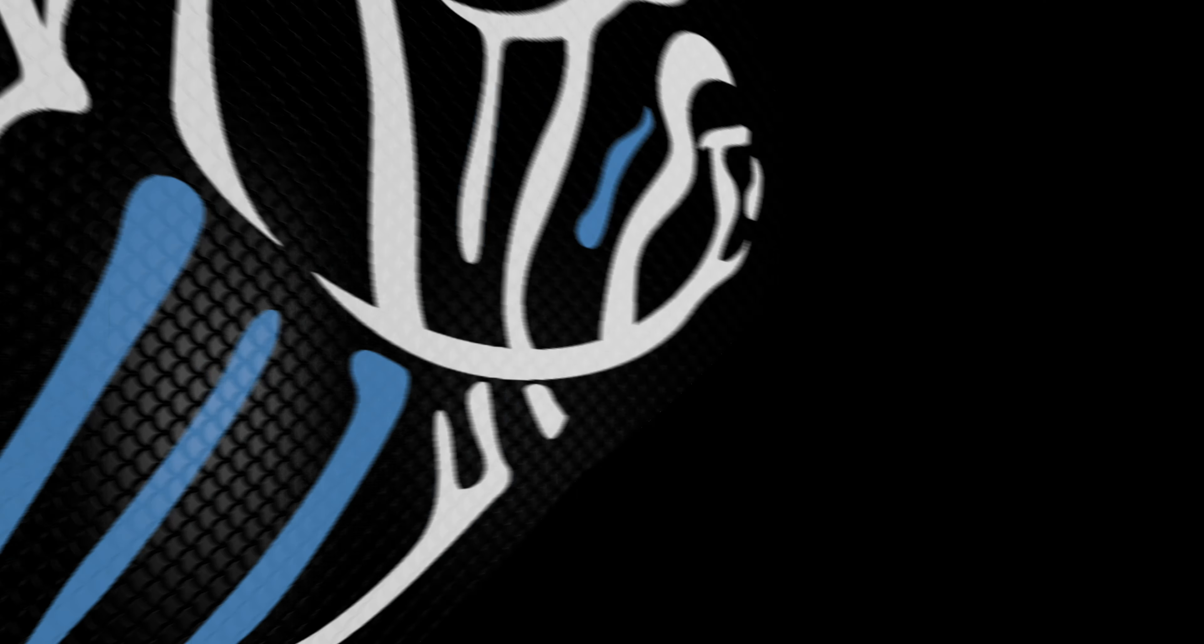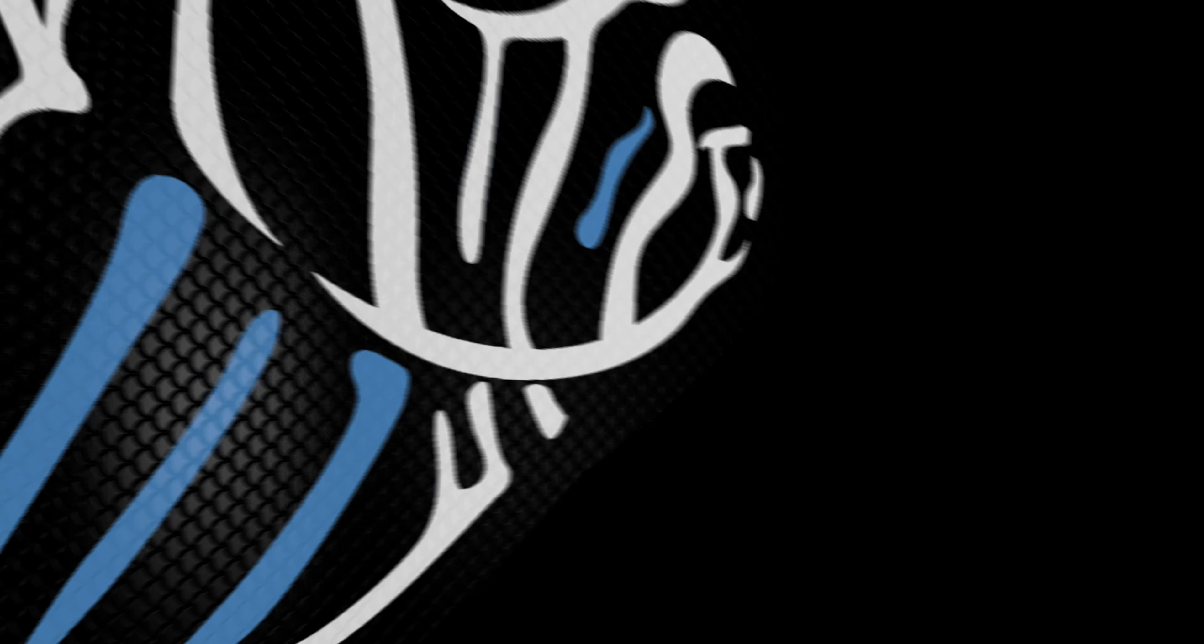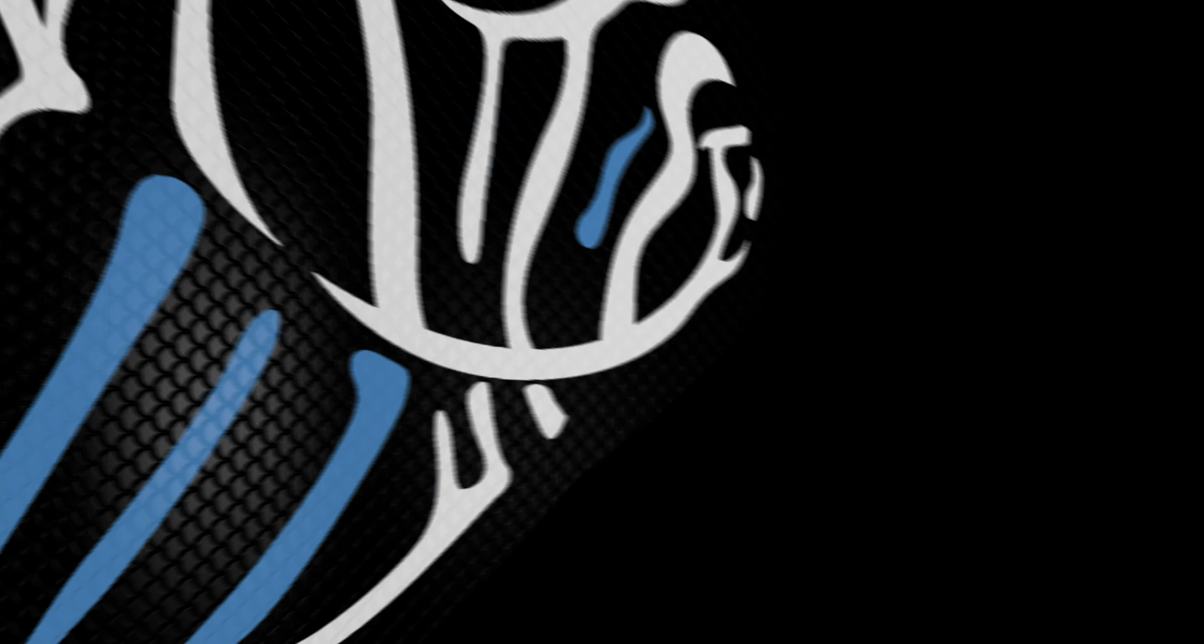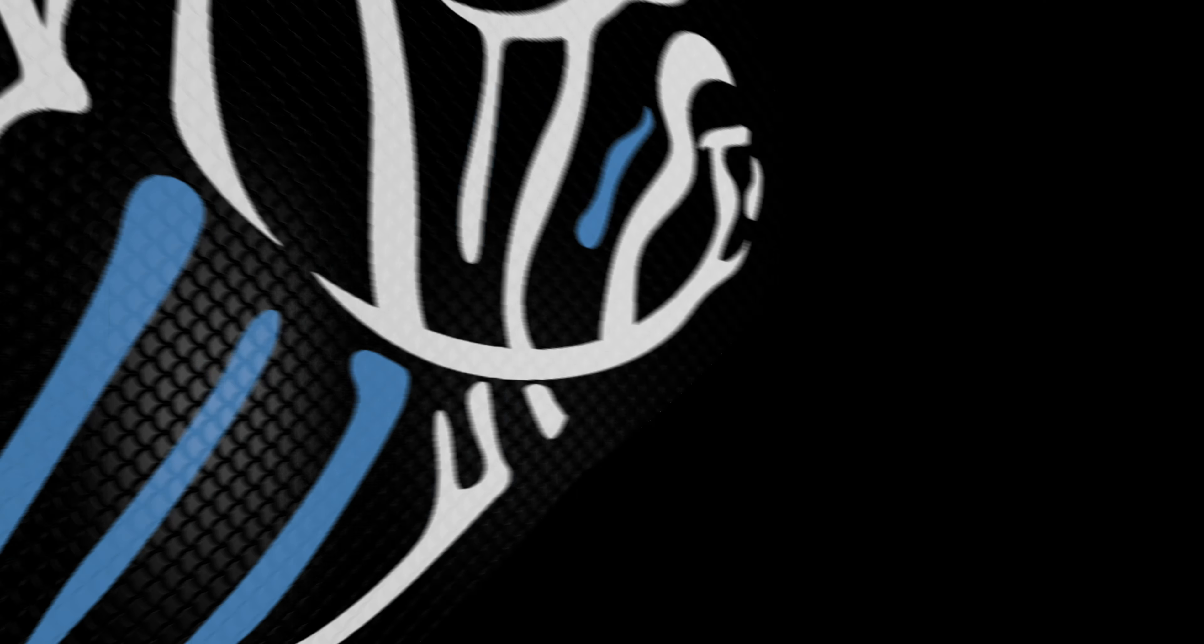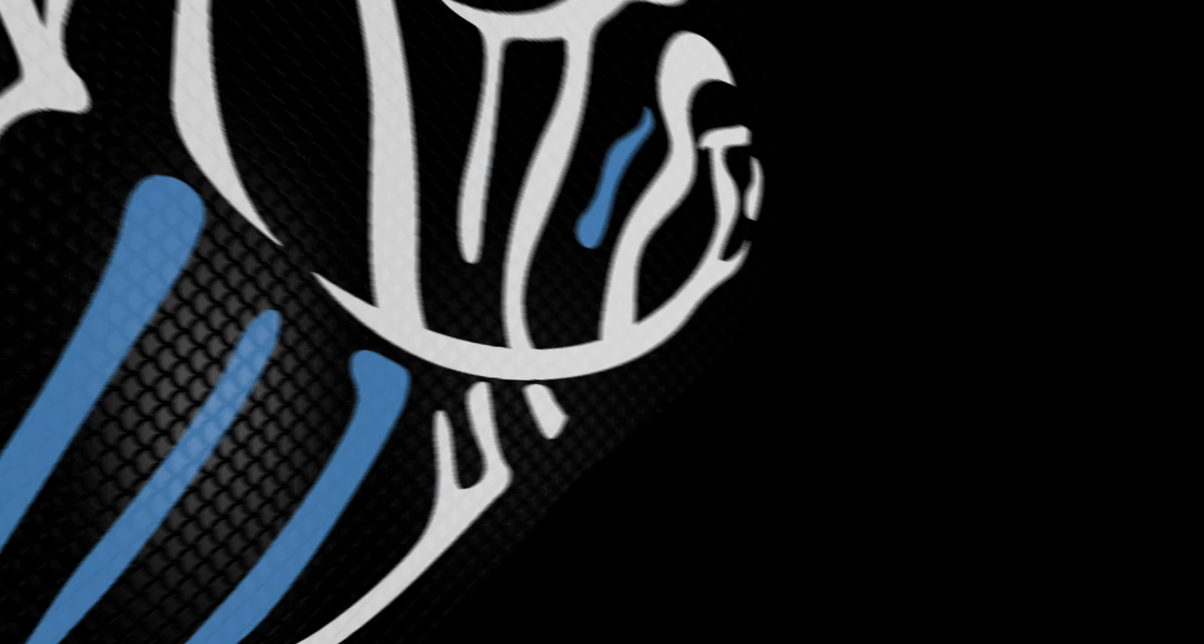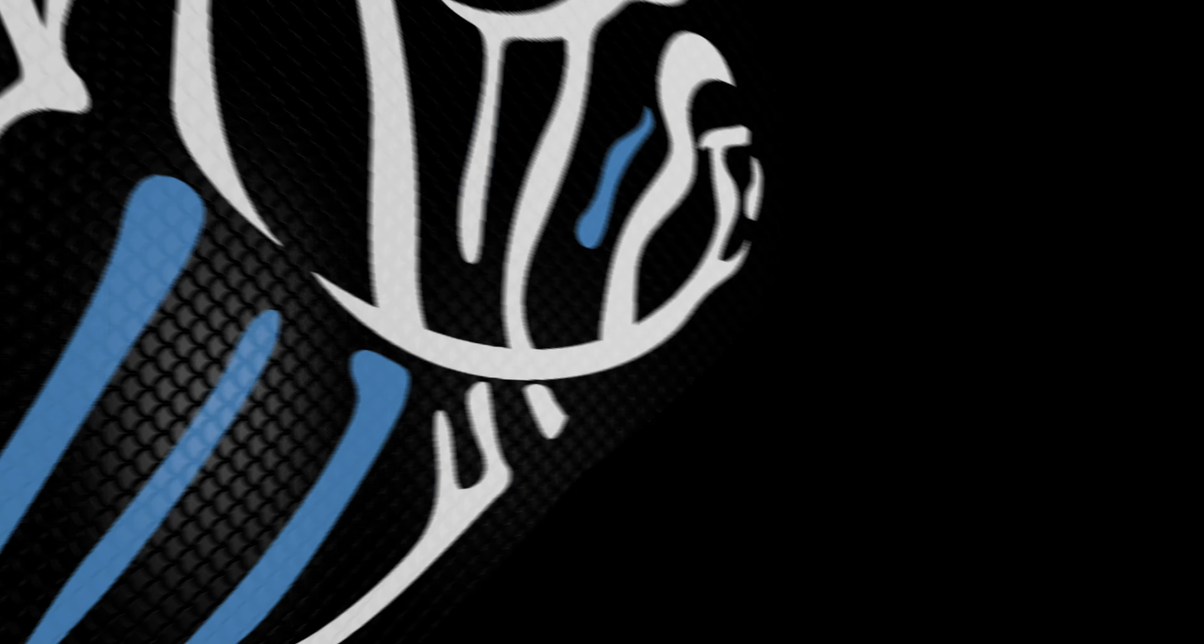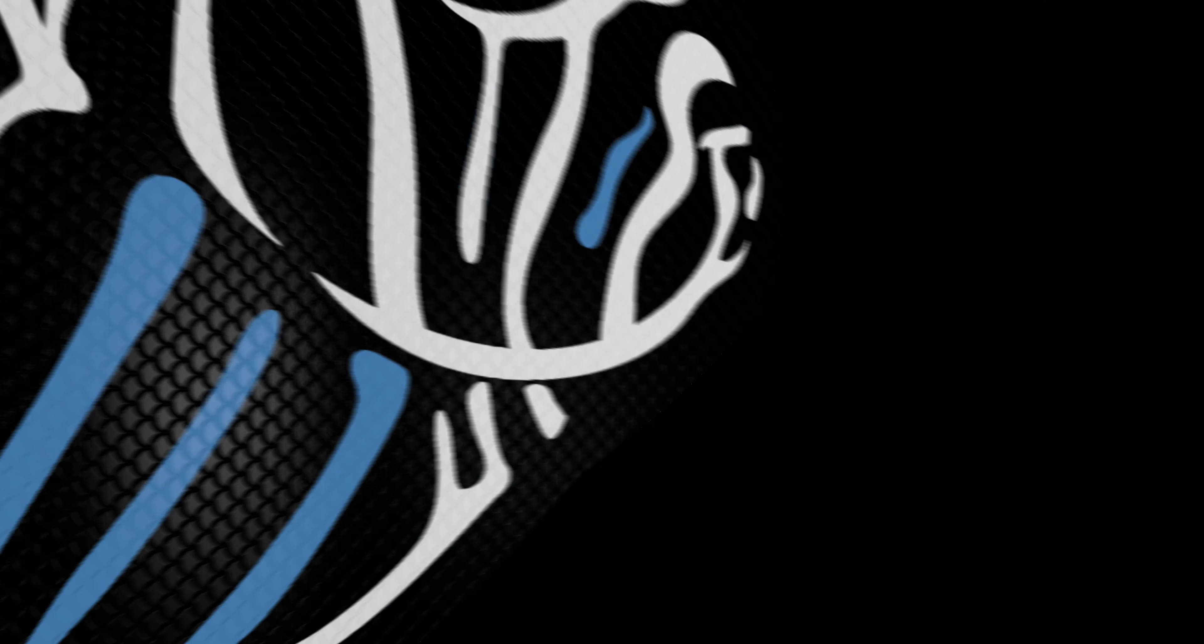So there you have it. I've got a Hydros controller set up on my tank now. It's not controlling a whole lot yet. I've got a temperature sensor on there. I've got the Wi-Fi plugs ready in the app so I can use those. And then the next thing I plan to add to it, same way, just adding the devices, is plug this guy into it. This is Hydros auto top-off unit. I'll be adding this and of course doing a video about it. But yeah, I'm super excited about this.